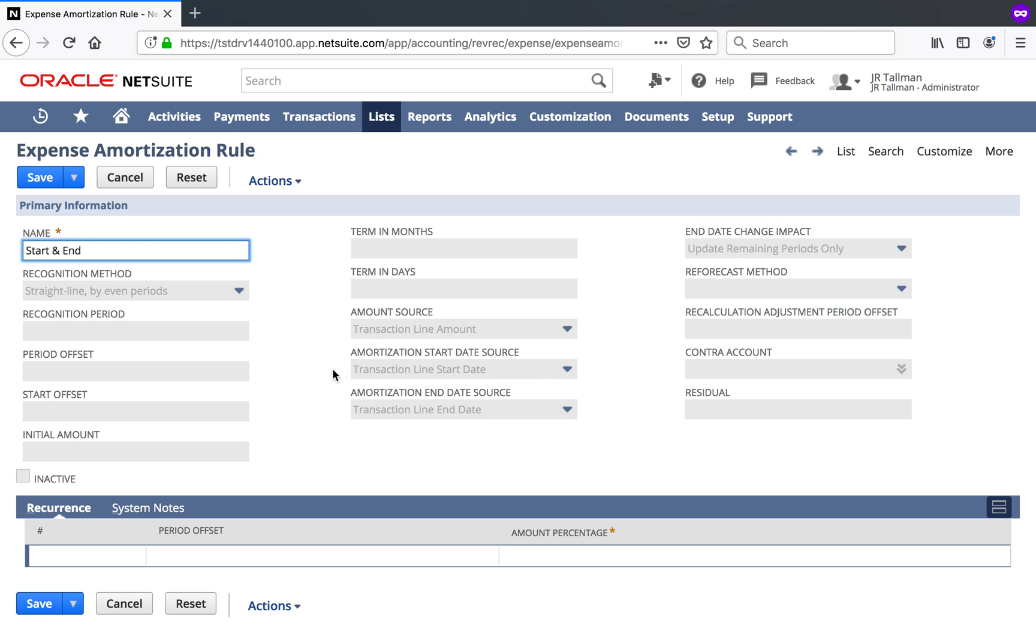Now, if you do want to recognize or amortize based on the terms and months or days or even periods, you could certainly do that with your start and end date. But it will probably take a little bit more work to configure within the system, depending on how many months you have or different months that you have based on the type of bills that you're entering in the system.